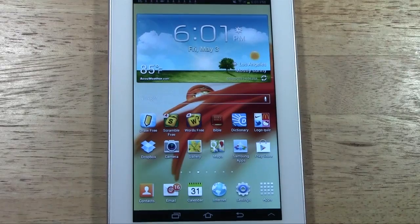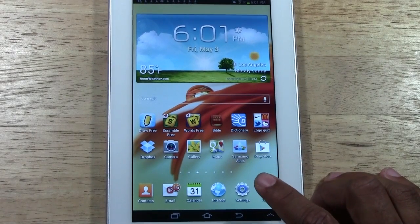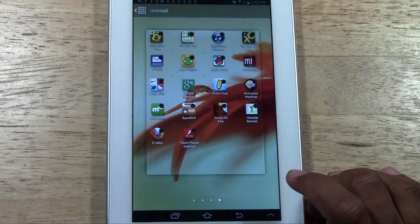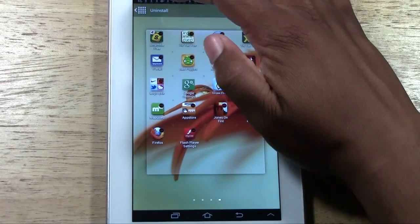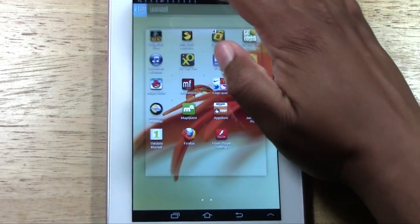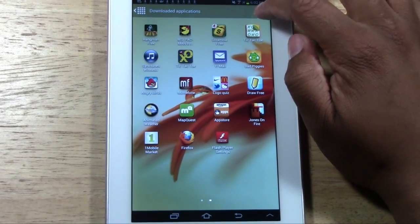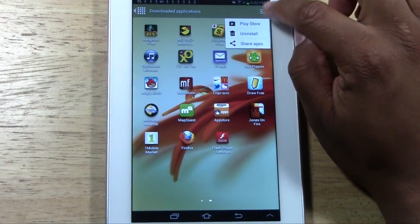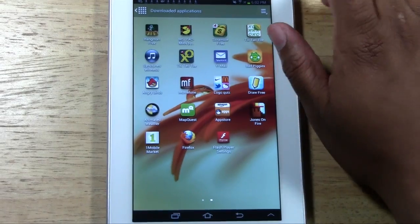To do this, you are going to go to your apps, which is down here. In the upper right corner you have to tap this menu button right here, and you tap uninstall.